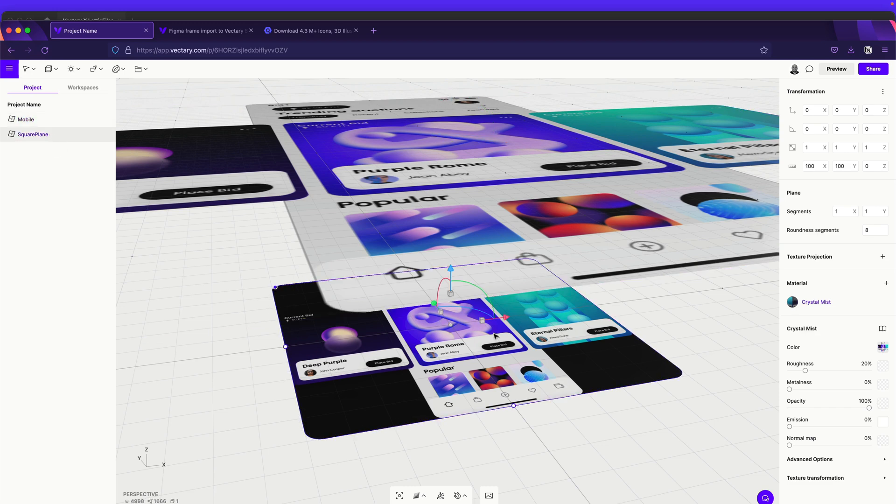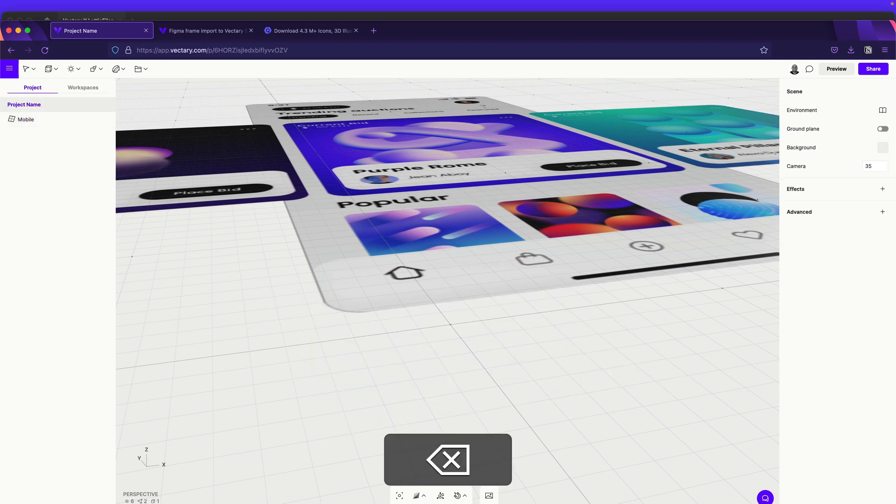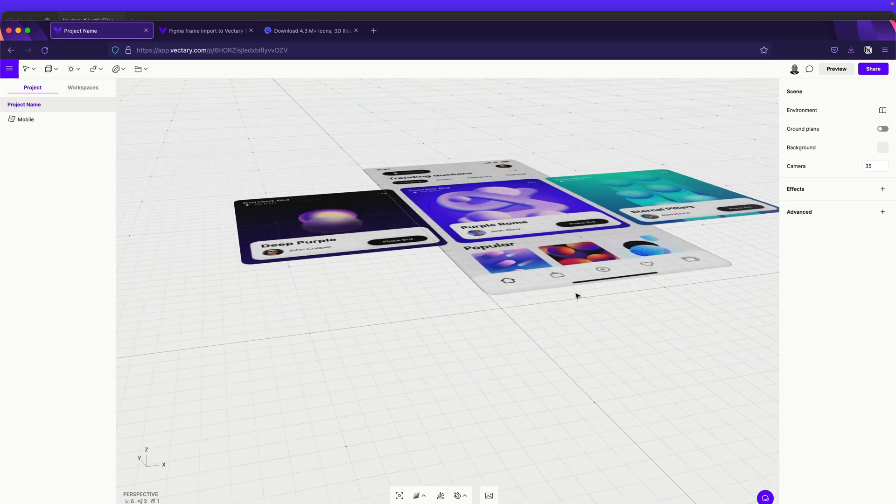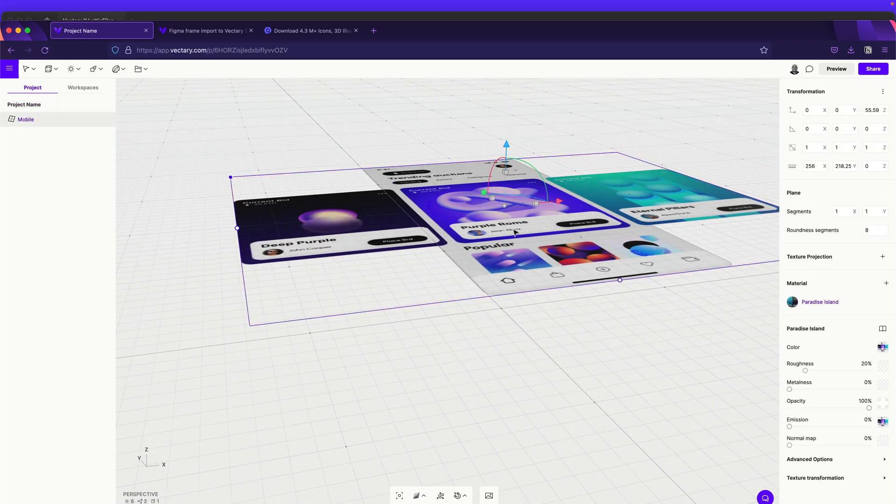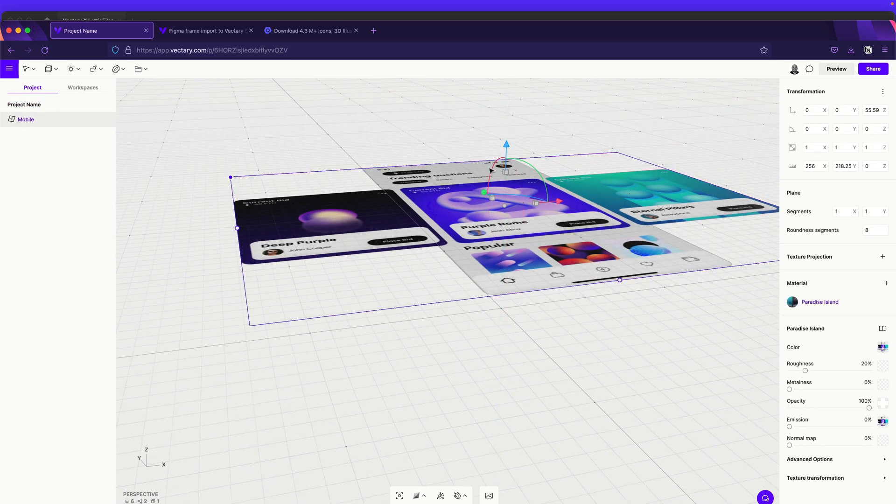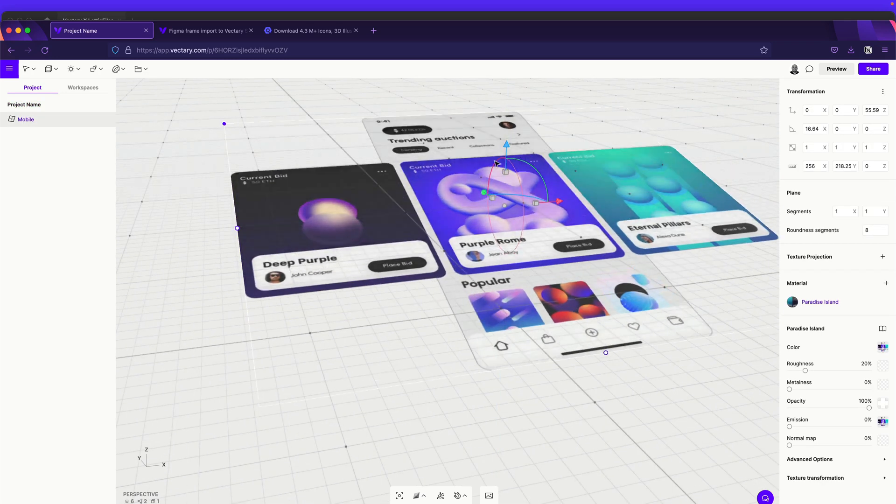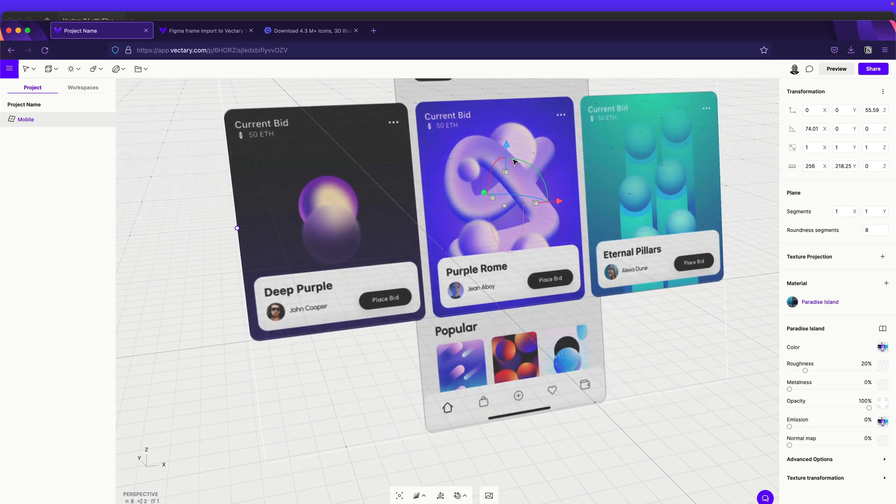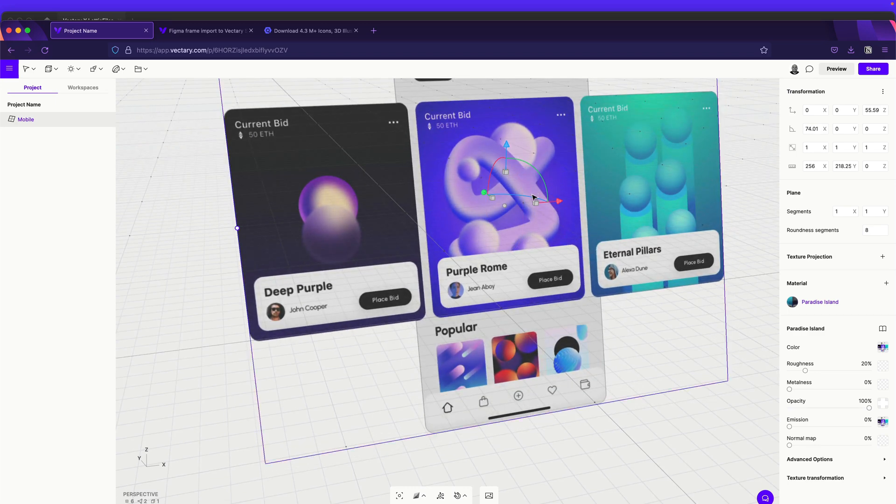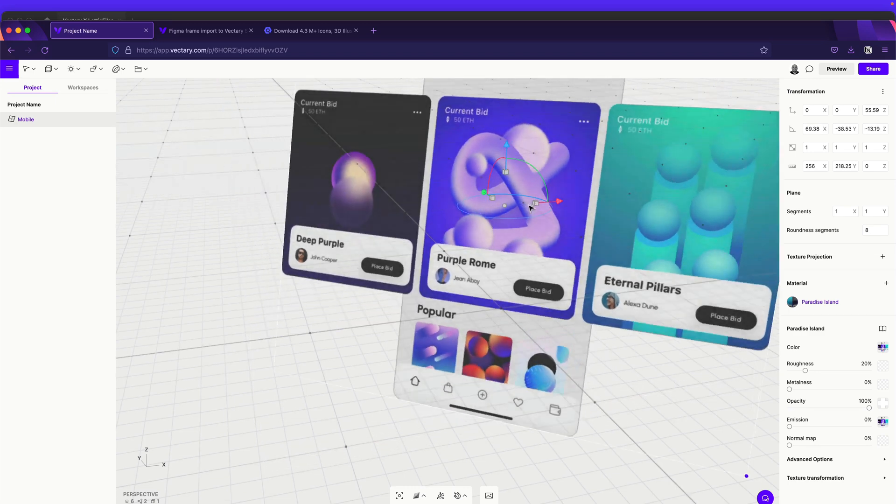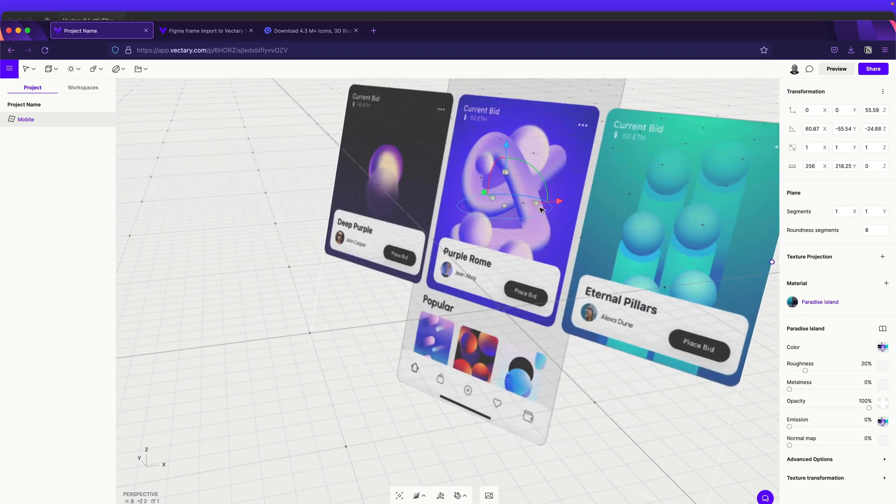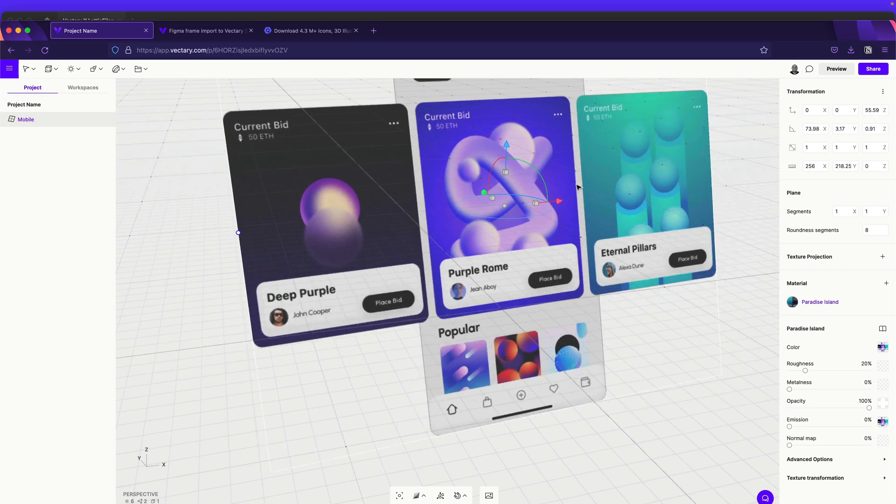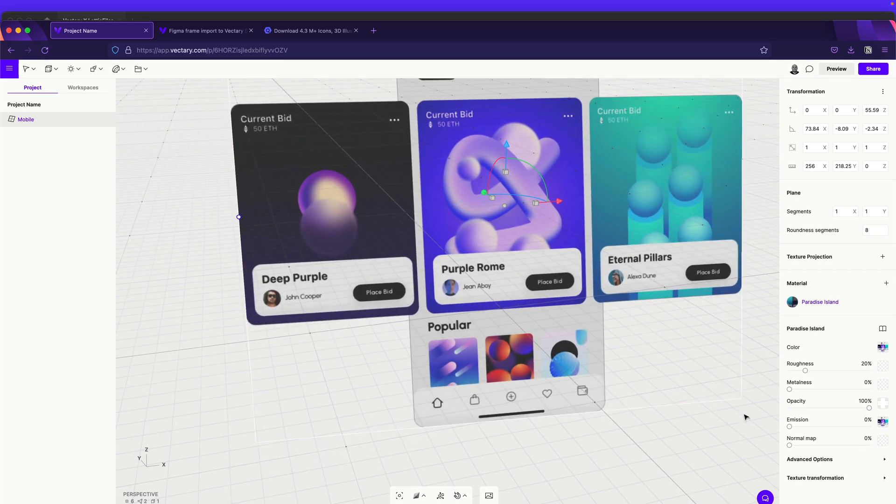And over here, we will use this layer. So right now, this is very simple. We can put it over here, something like this. Play a little bit with the perspective. Maybe something like this.